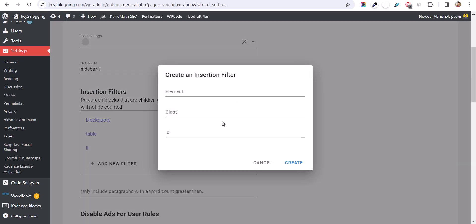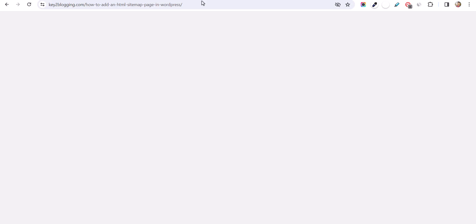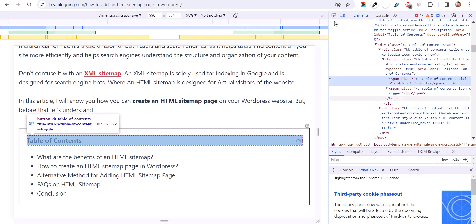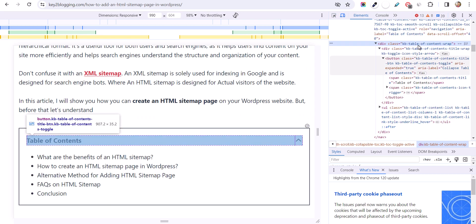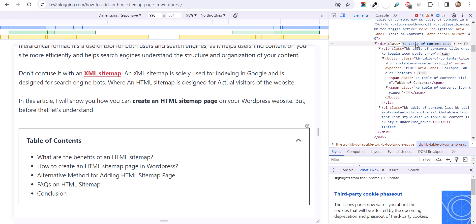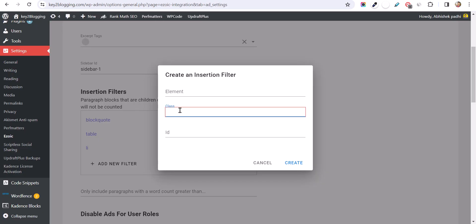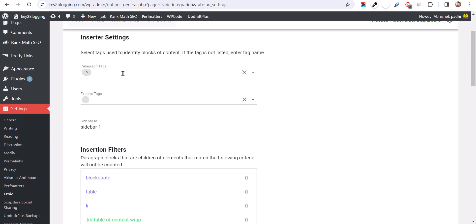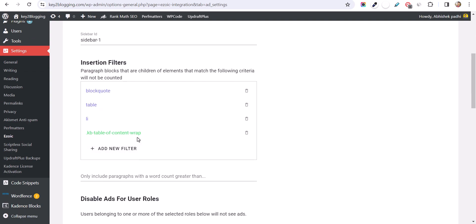You can also add your own class. Go to your website, right-click on the table of content, and hit Inspect. Select the table of content element and copy its class. Paste that class into the Ezoic plugin filter field and click Create. It will exclude those classes from being counted as placeholder positions. When Ezoic sets placeholders, it counts paragraphs — like after the second or fourth paragraph — but it will not count paragraphs within list elements or within the table of content block.